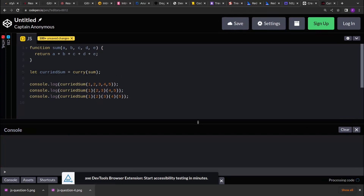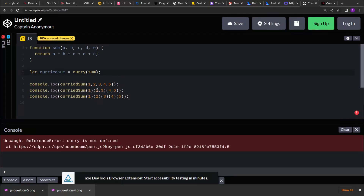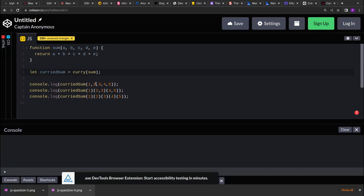I have taken three different styles of invoking the function. In the first curried sum we are accepting all the numbers in the same call. In the second curried sum we accept 1 in the first call, then 2 and 3 in the second call, and 4 and 5 in the third call.